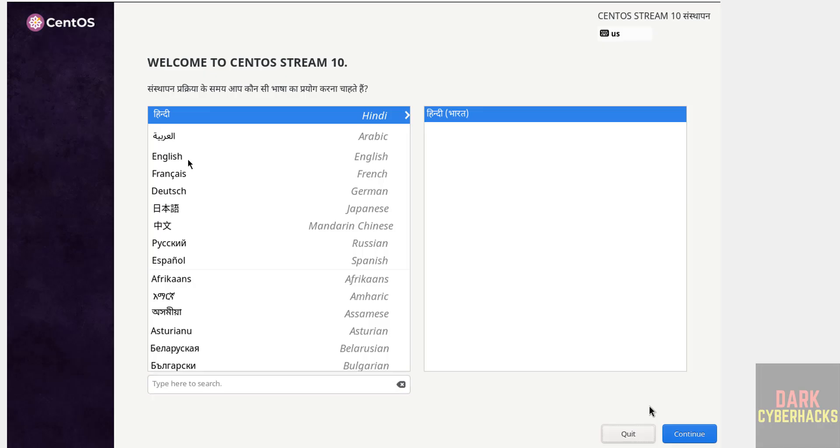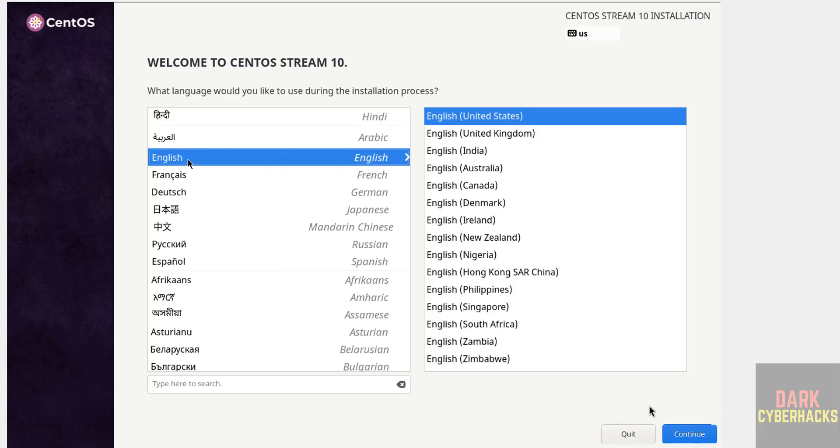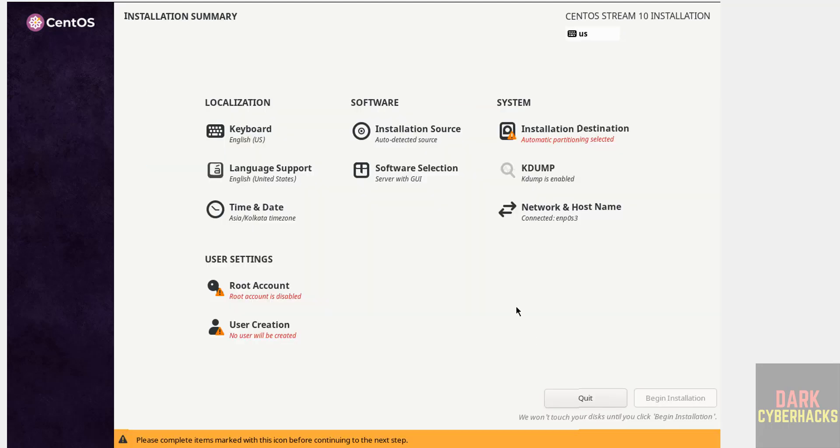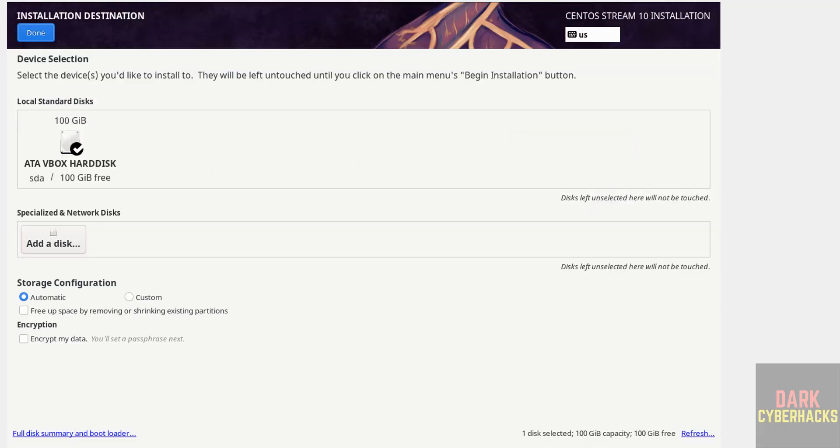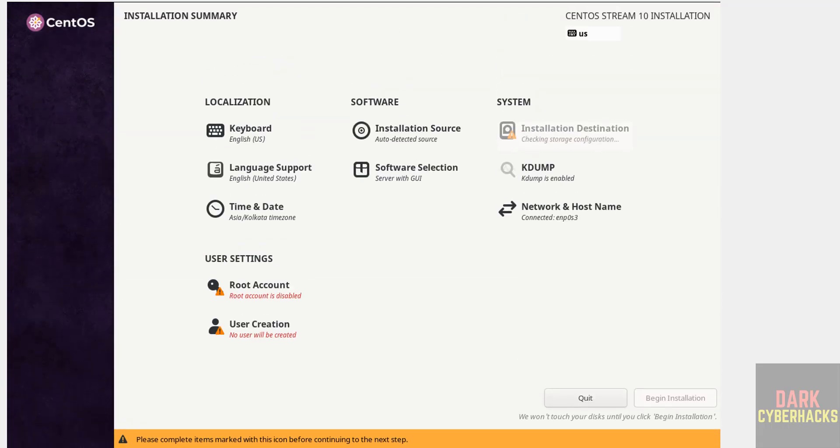Now select the language. Click on continue. See here, the begin installation is grayed out because the options that are marked with red color must be filled or selected. So go to system. Hit enter. I am okay with default, so click done.